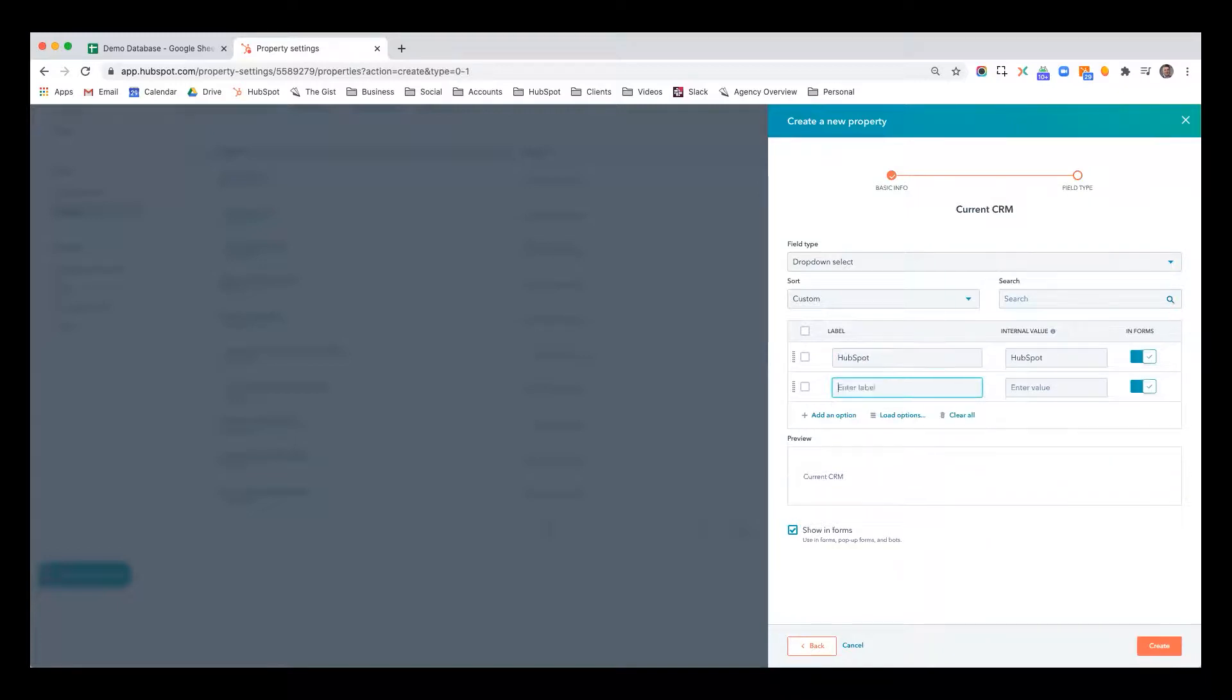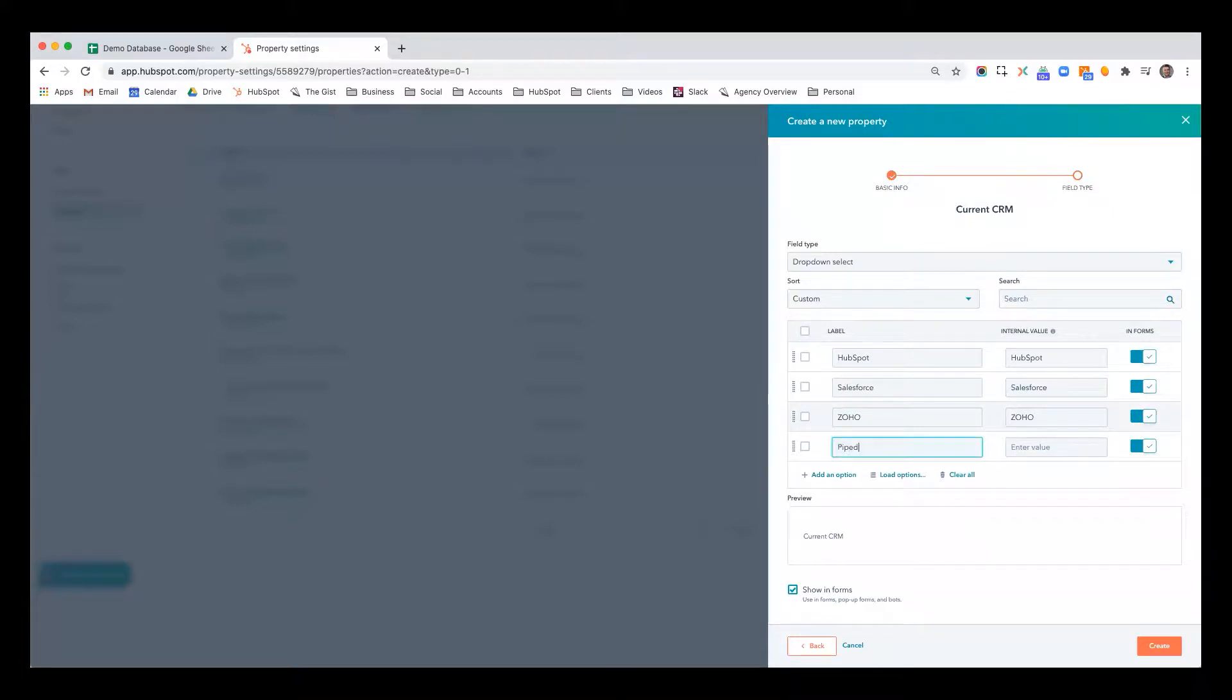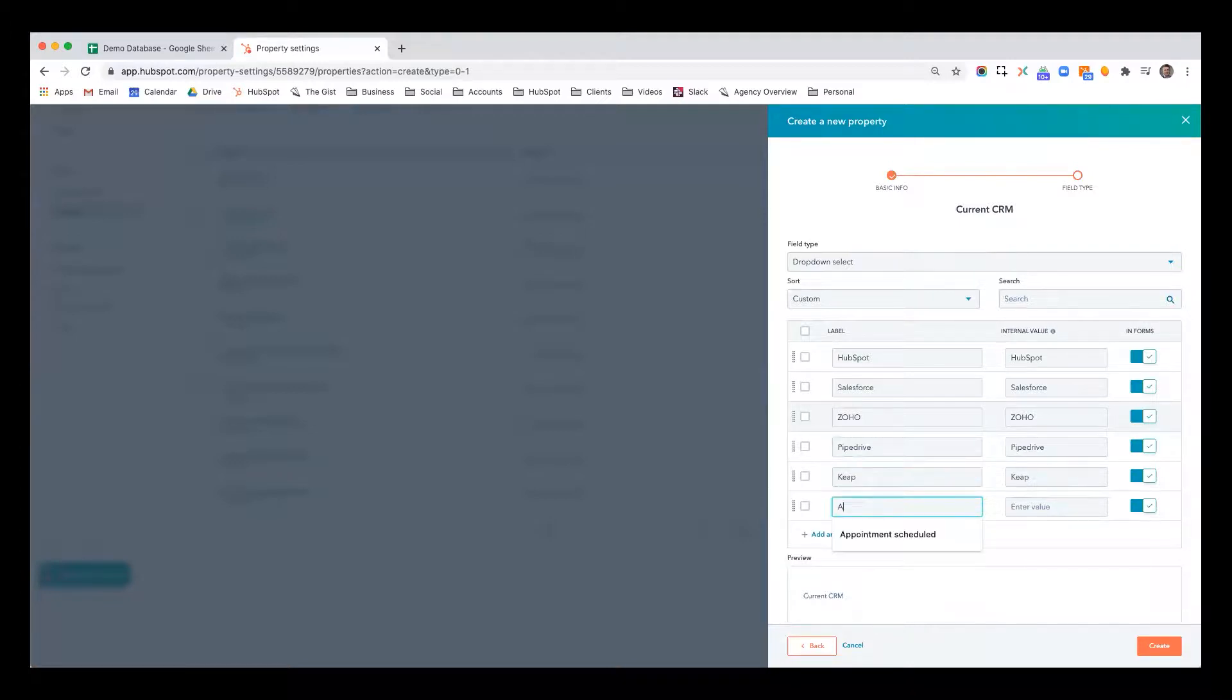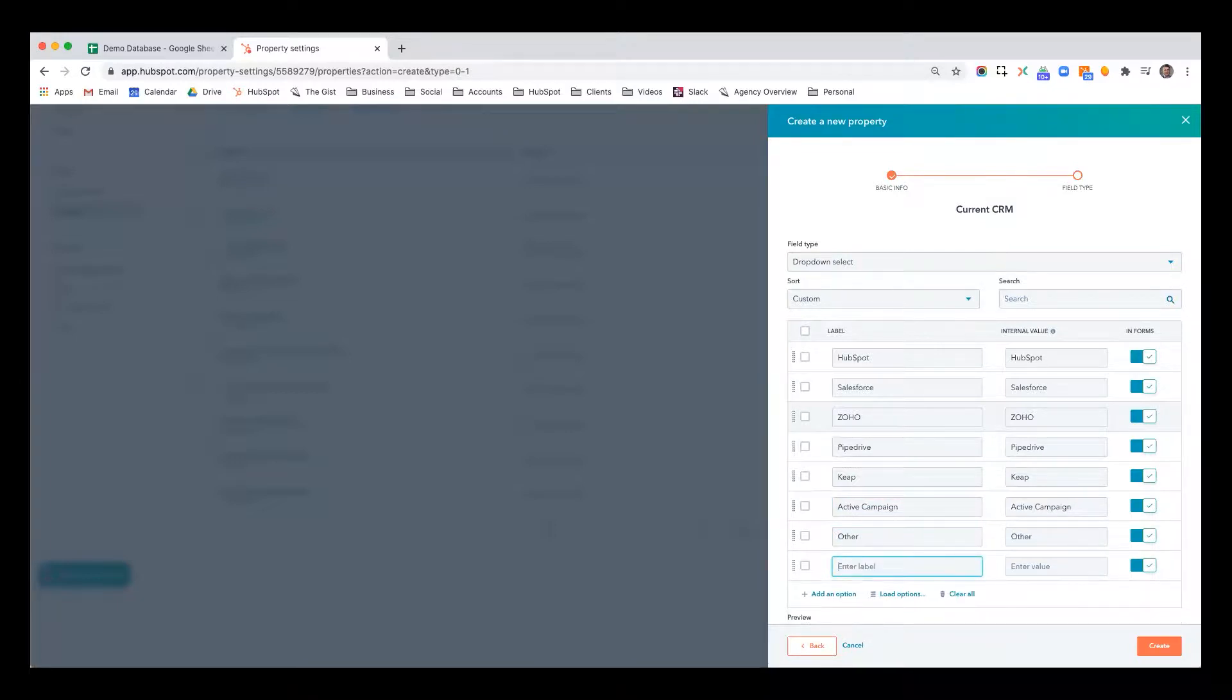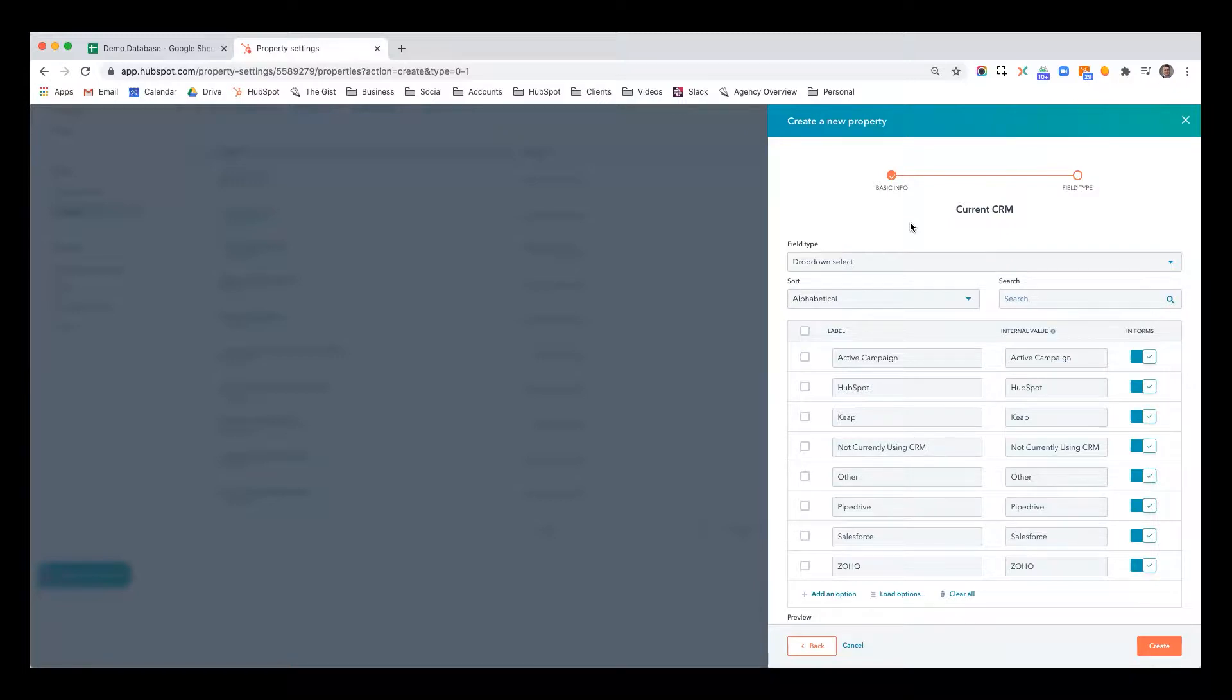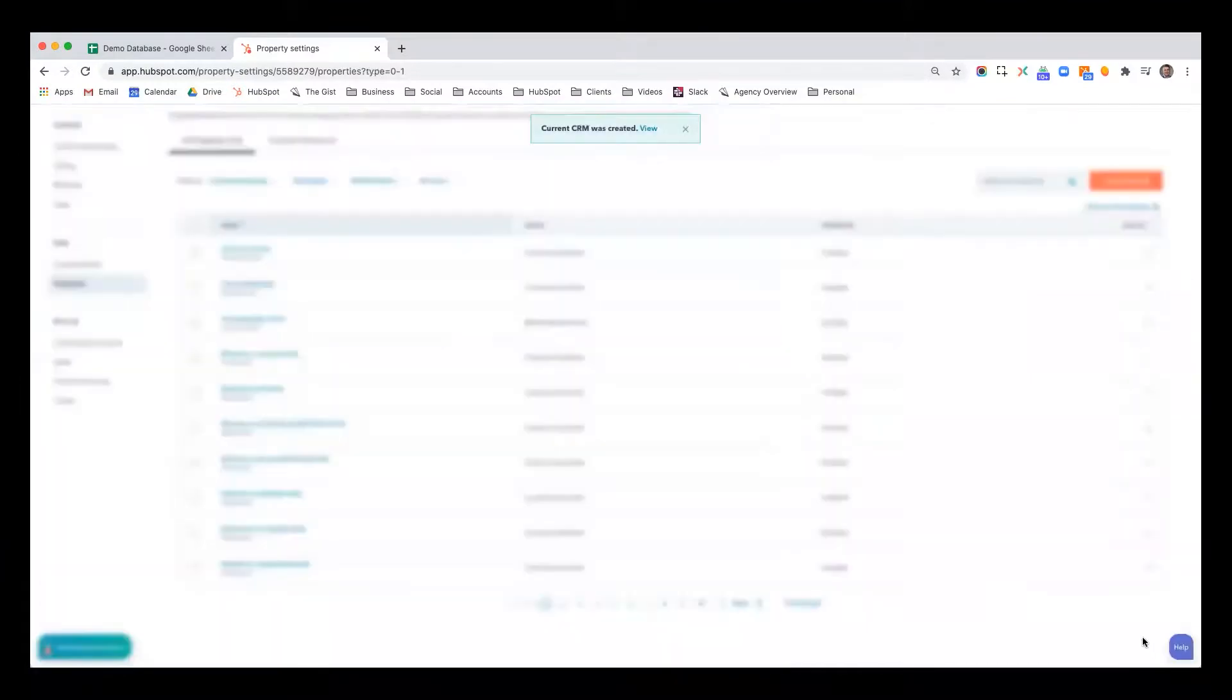We'll say HubSpot, Salesforce, Zoho, Pipedrive, Keep, I don't know how they spell it. I think it's K-E-A-P, formerly Infusionsoft. Active Campaign, and we'll just say Other. And then we'll also say Not Currently Using CRM. We will sort these alphabetically so it's easier for people to find what they're looking for. And this can evolve over time. Oftentimes a sales rep would say, hey, we're running into, people are using ABC CRM, often can we add that as an option. So you can always add this and evolve these properties over time. Now I'm going to hit Create.